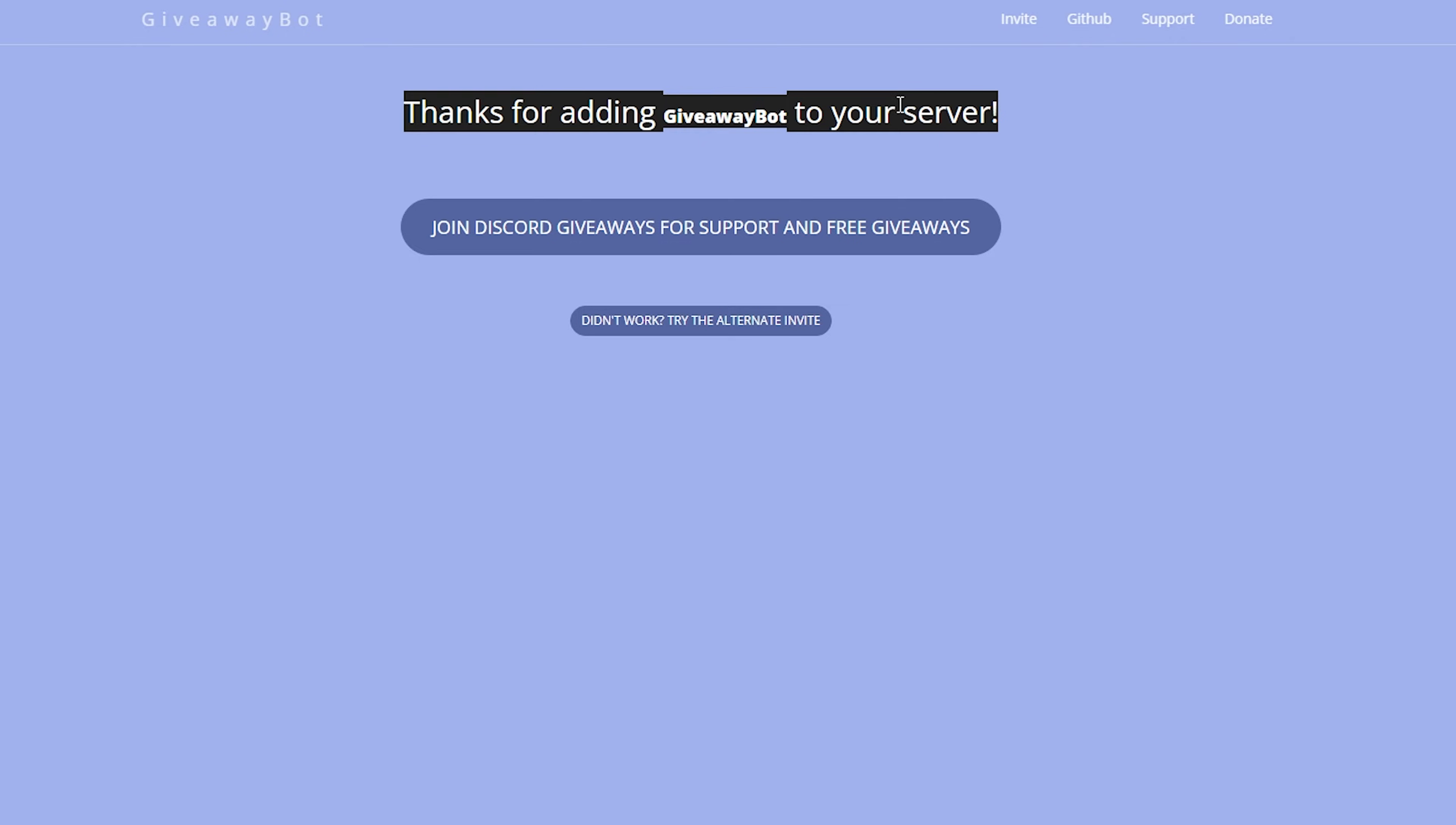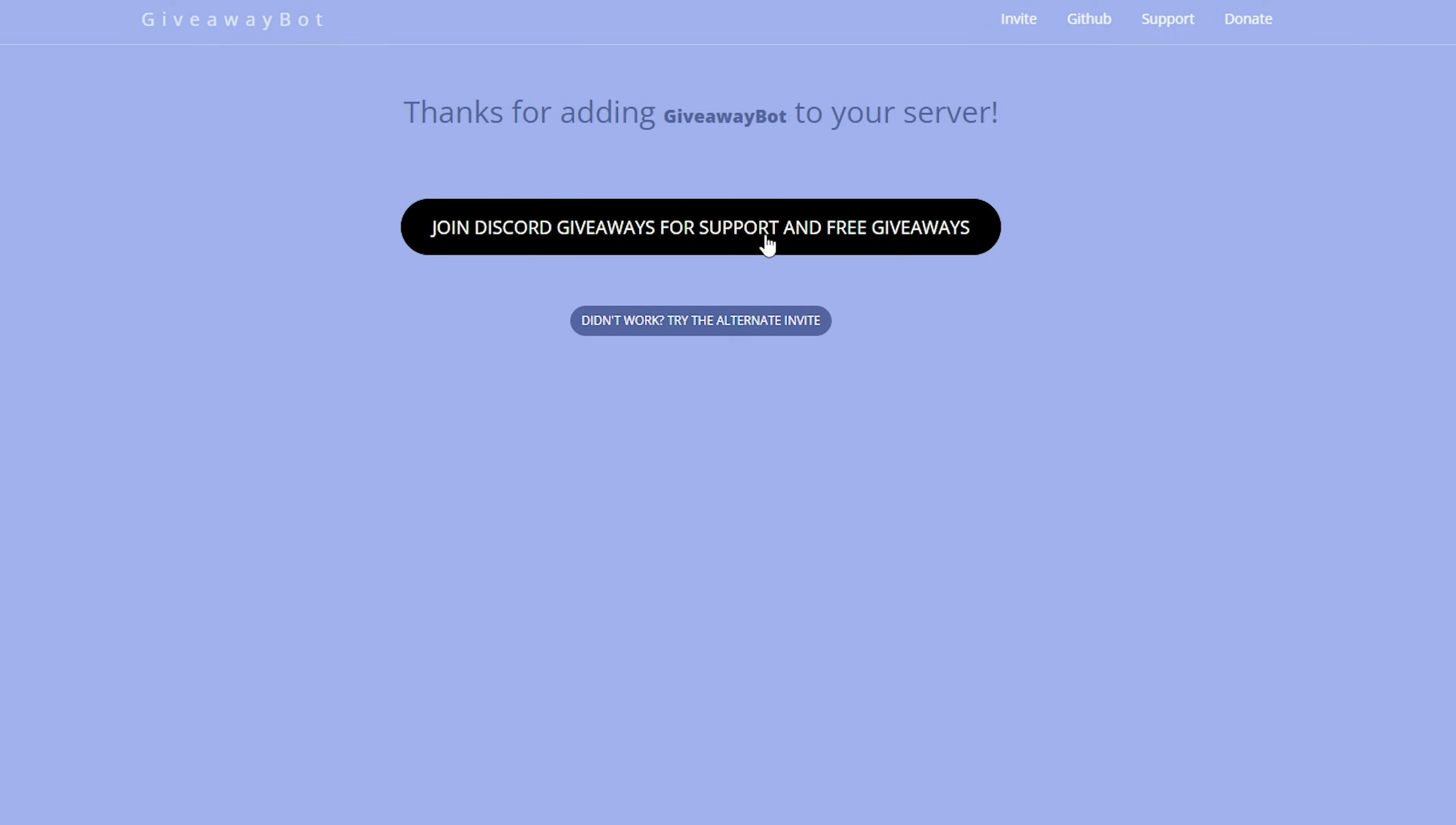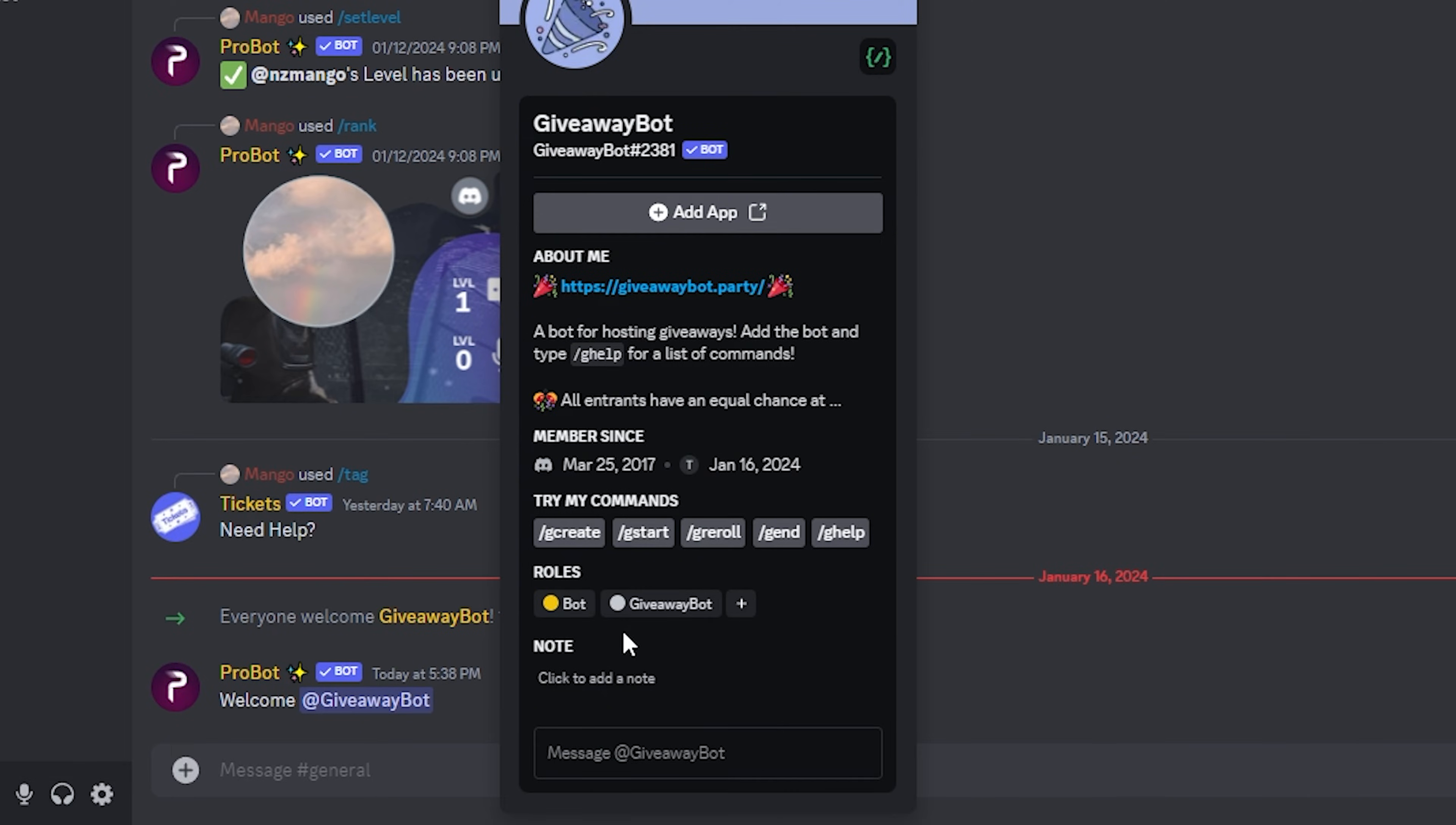Now that you've done that, go back to your discord server and the bot should be there. As you can see, the bot has joined our server and it has gotten our bot role.